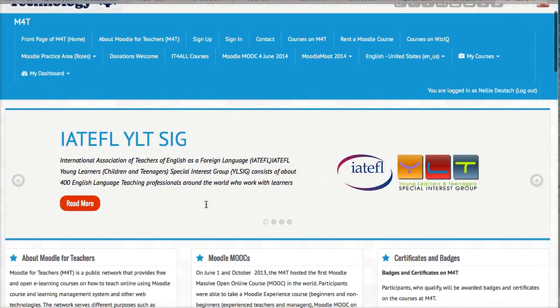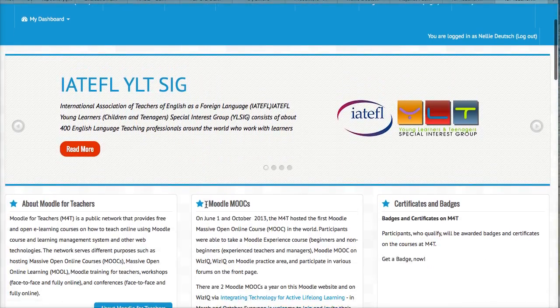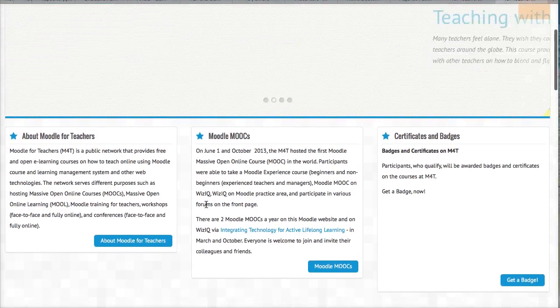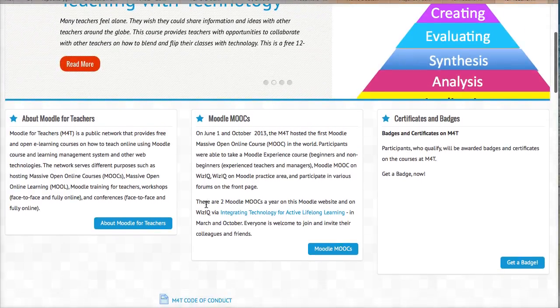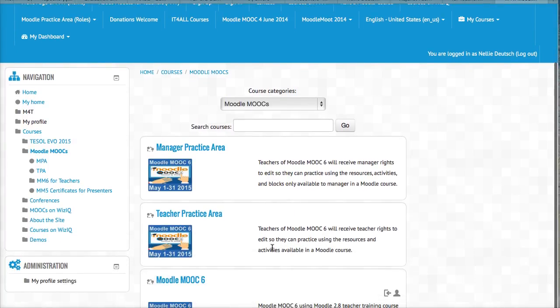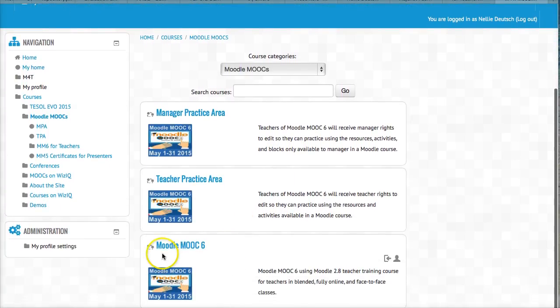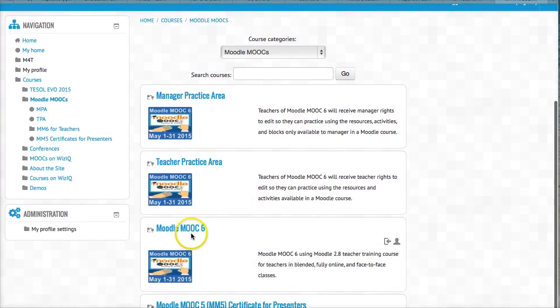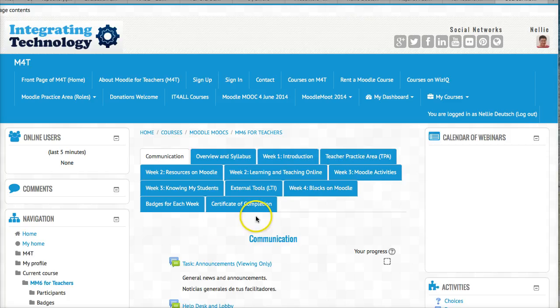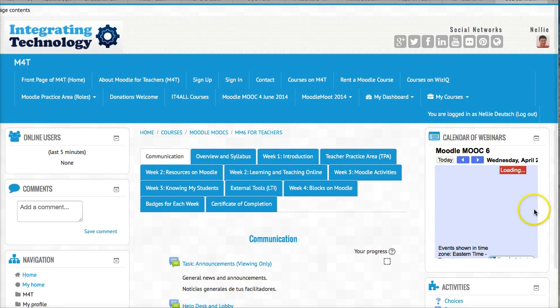So I'm going to go into the courses that I want. My course is Moodle MOOCs. So let me go into the Moodle MOOCs and into Moodle MOOCs 6. And here I am.